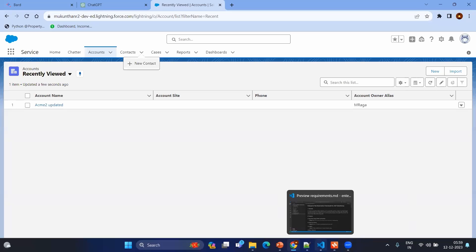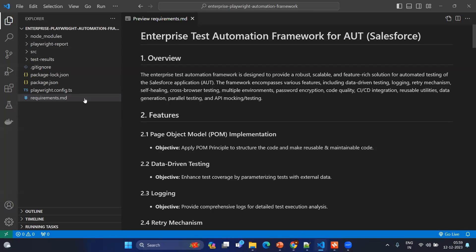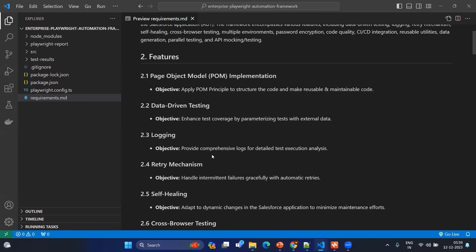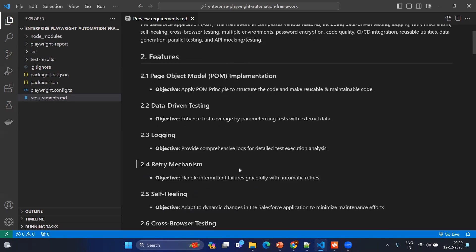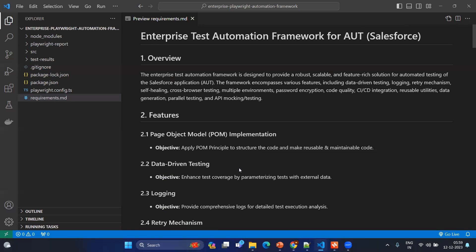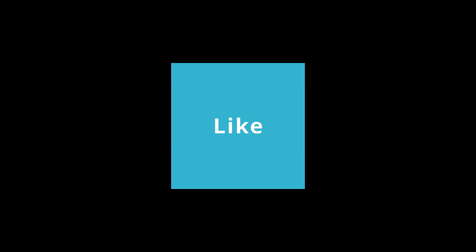Now coming to the VS Code again, so now we have all the features, we have the sample application, so that in coming days you can directly start using the automation. This is all about this video and always be a rainbow in others cloud.